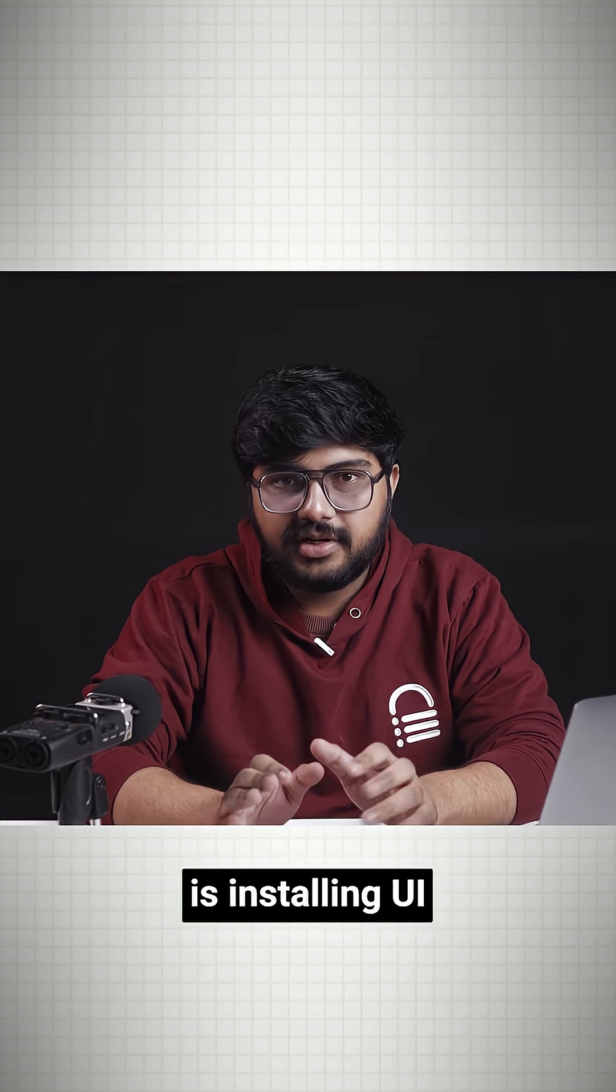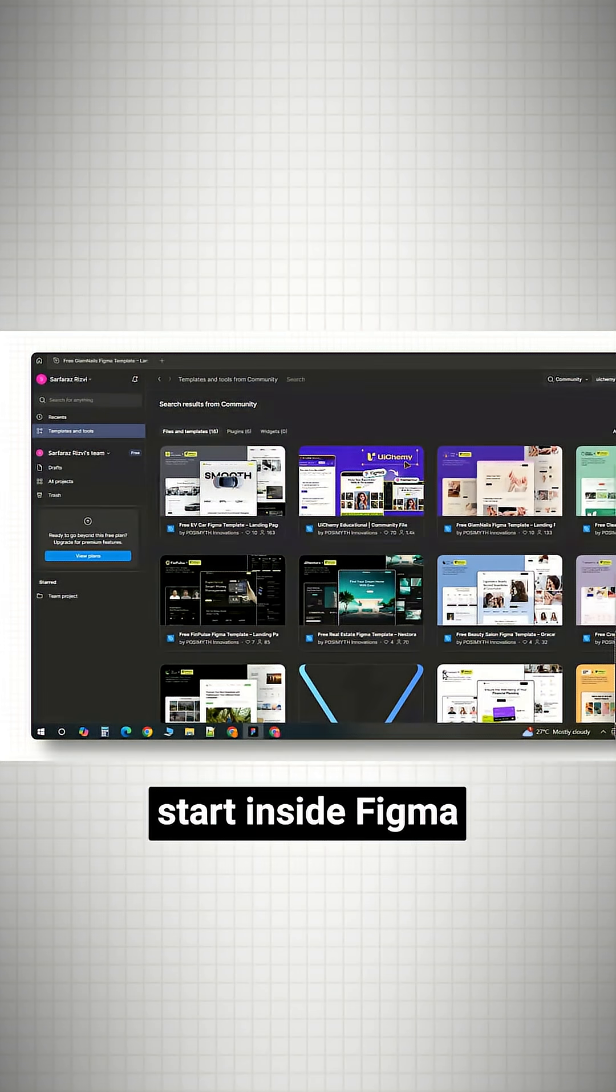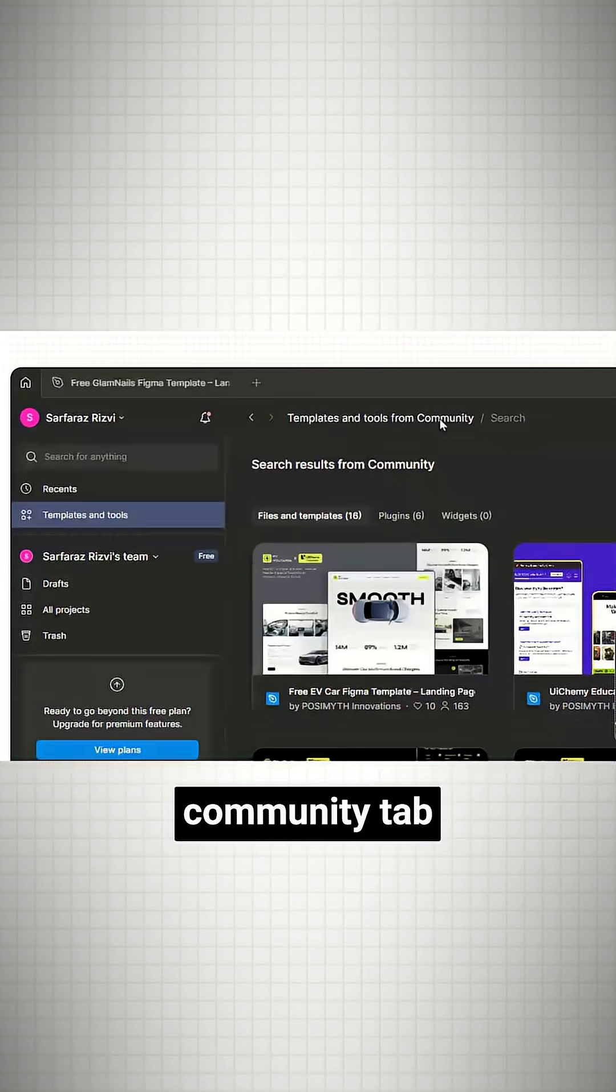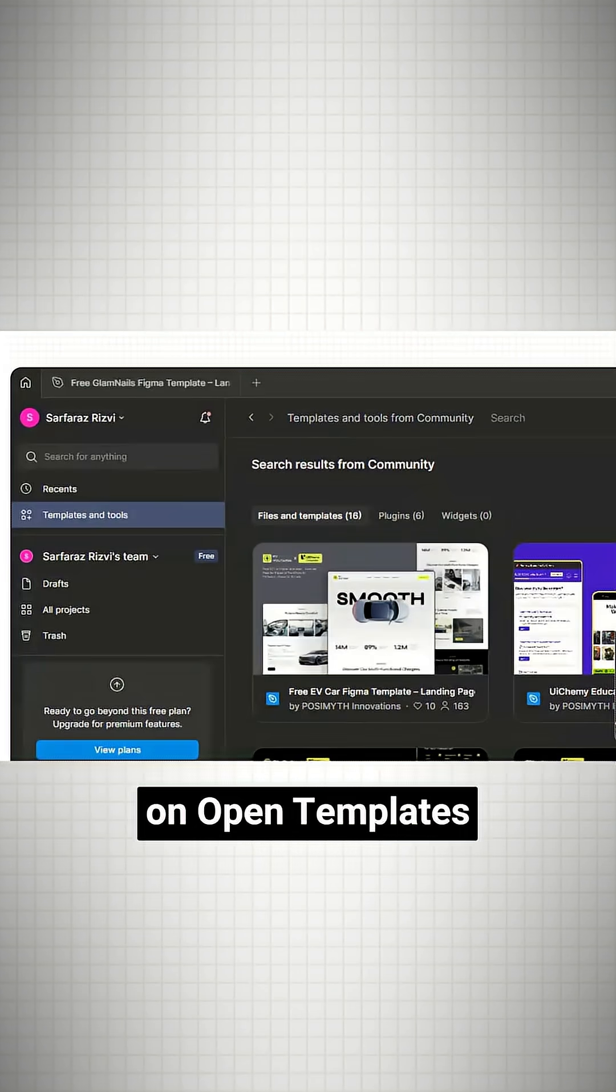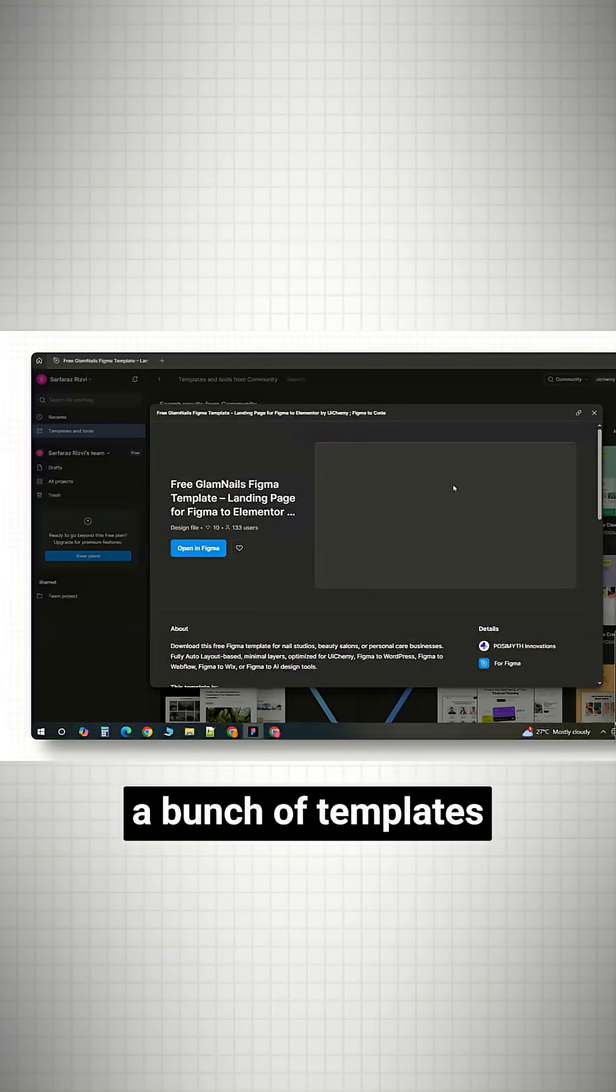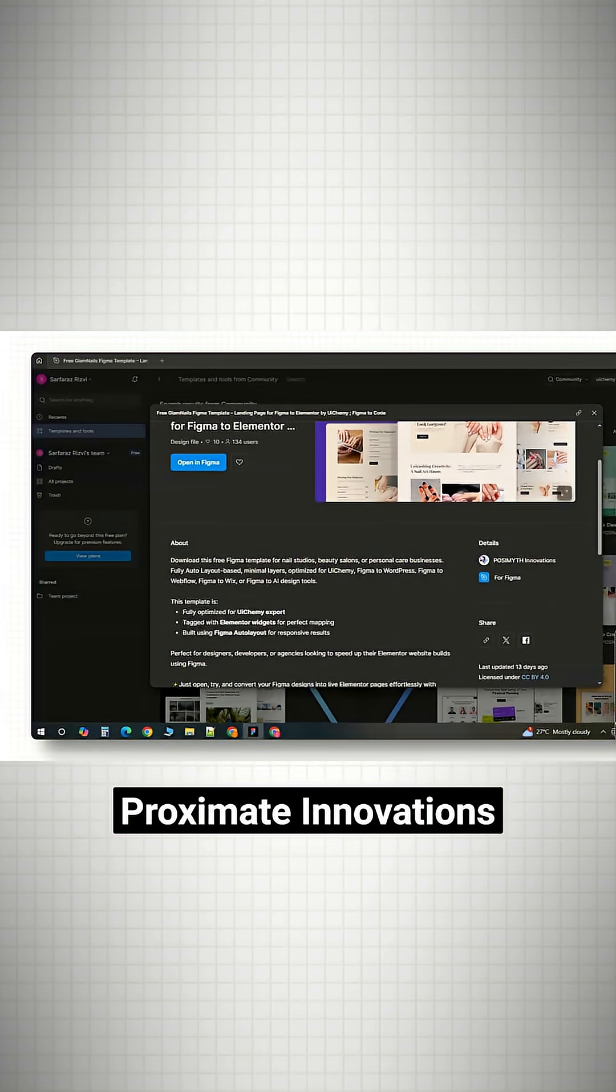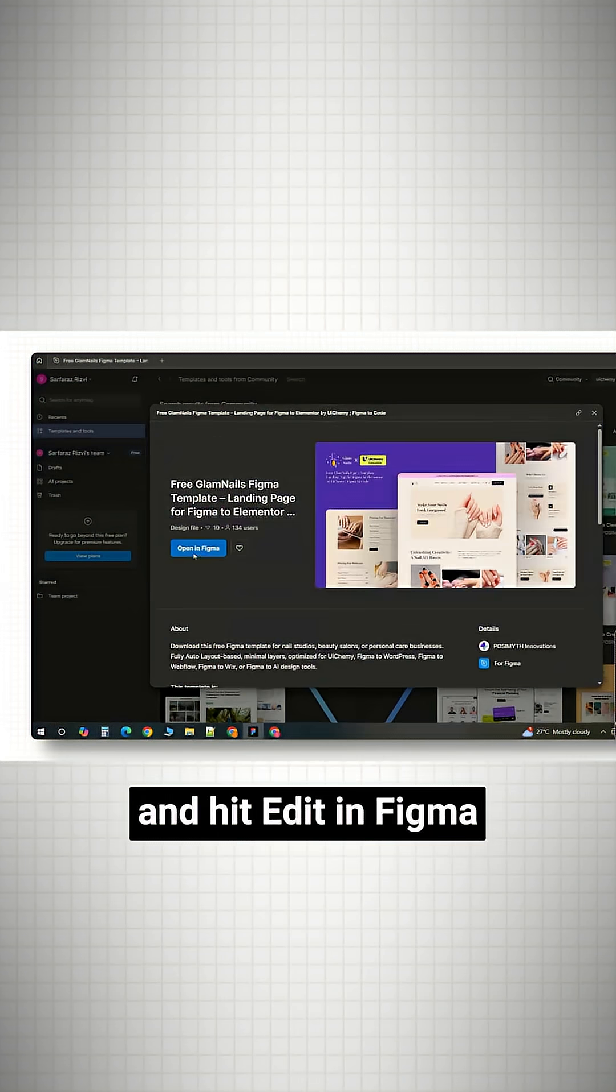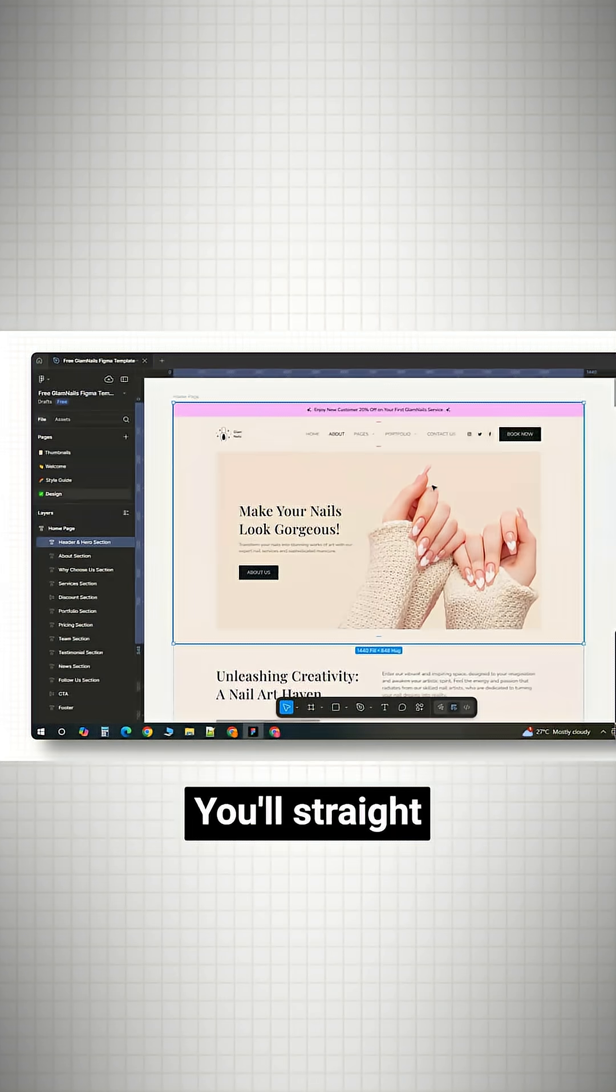The first step is installing Buikemi. Start inside Figma and go to the community tab. Click on open templates and search for Buikemi. You'll see a bunch of templates created by Proximate Innovations. Open any one of them and hit edit in Figma.